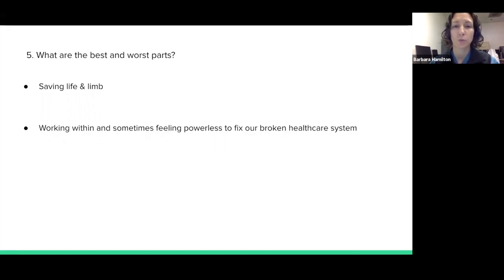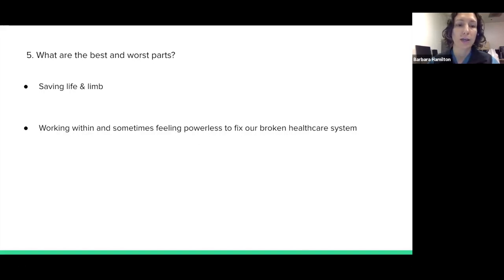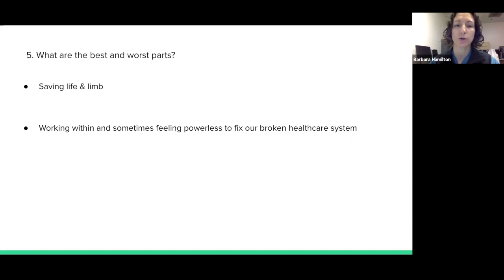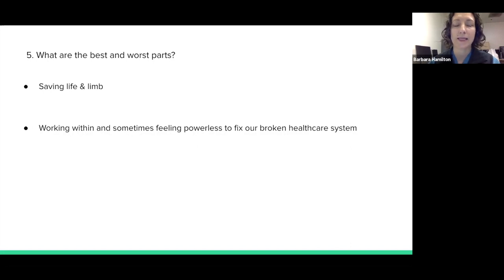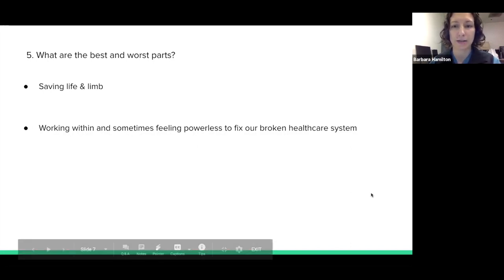The worst part is probably applicable to a lot of fields of medicine — working within our fractured medical system. Sometimes you feel powerless to help your patients, or you see all the ways that our system leaves patients behind. That can be really difficult and frustrating at times.